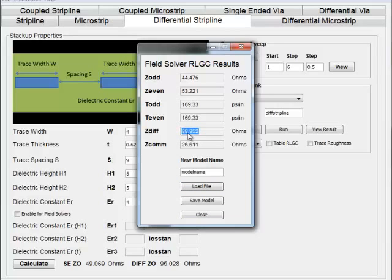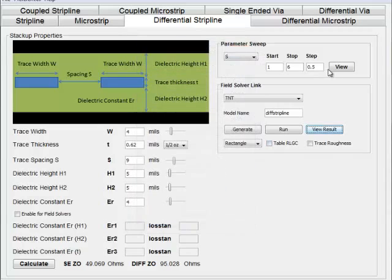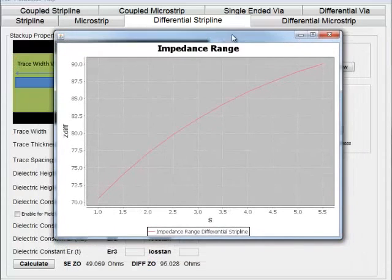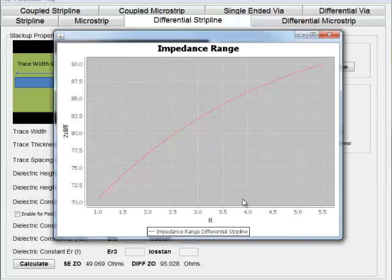You always want to use a field solver boundary element method or method of moments for final calculations. You can keep graphing parameters. For example, you can see how trace spacing of your differential pair affects impedance and quickly do those calculations.